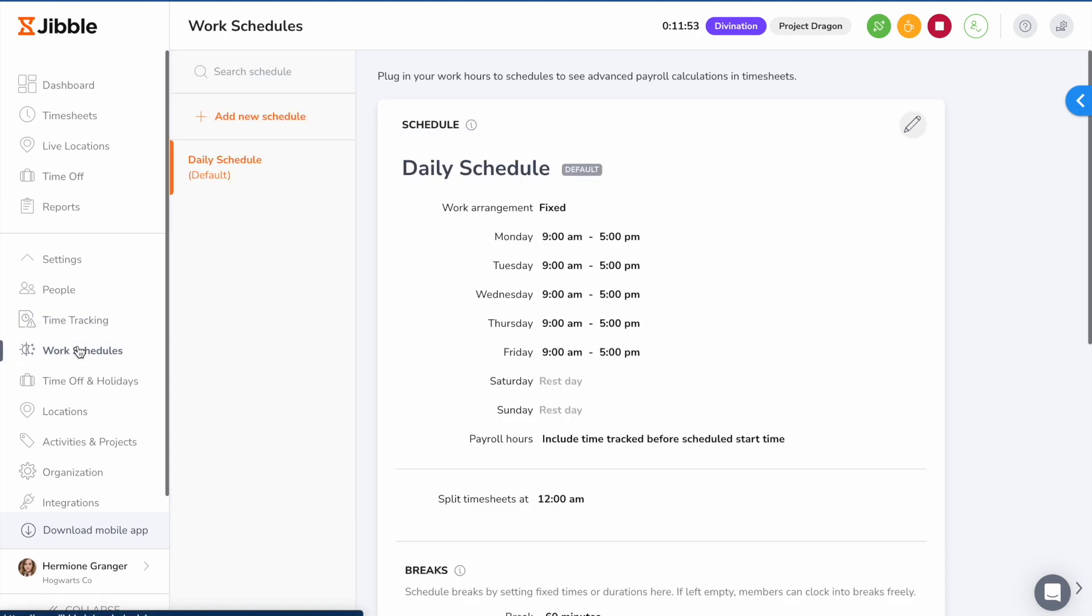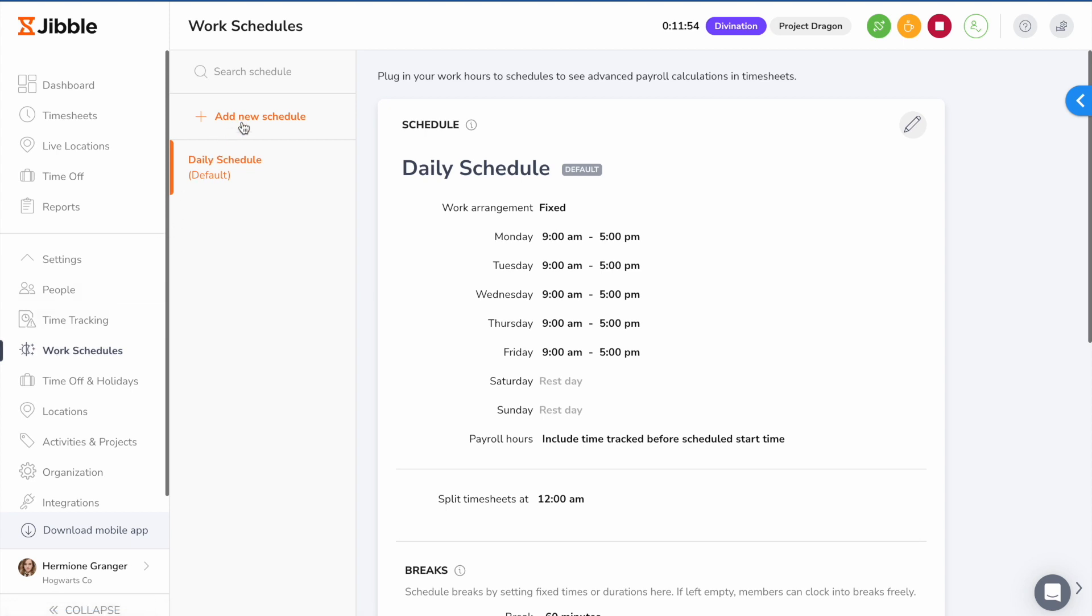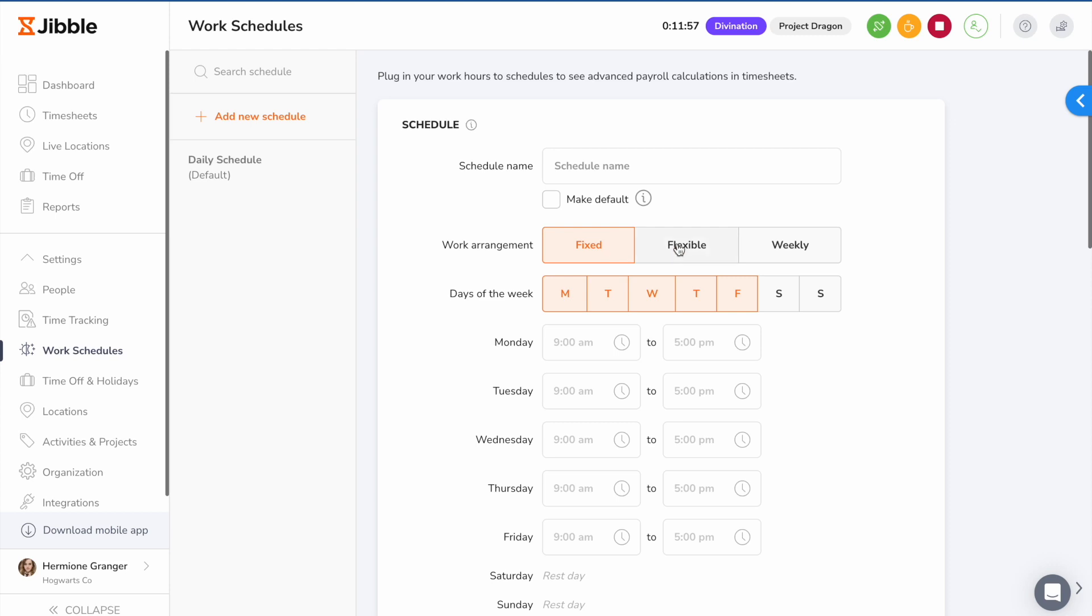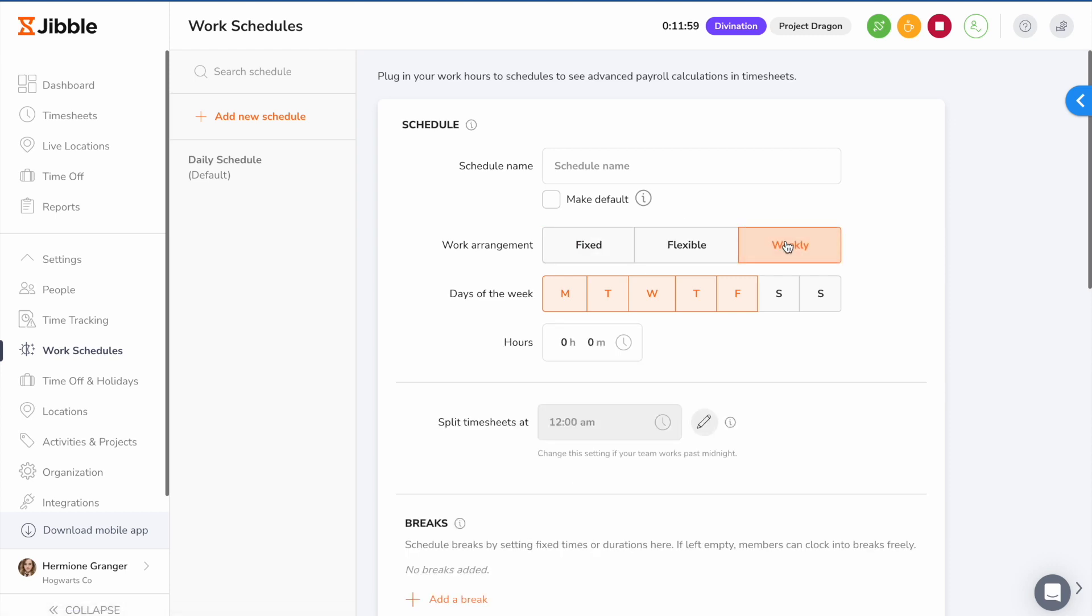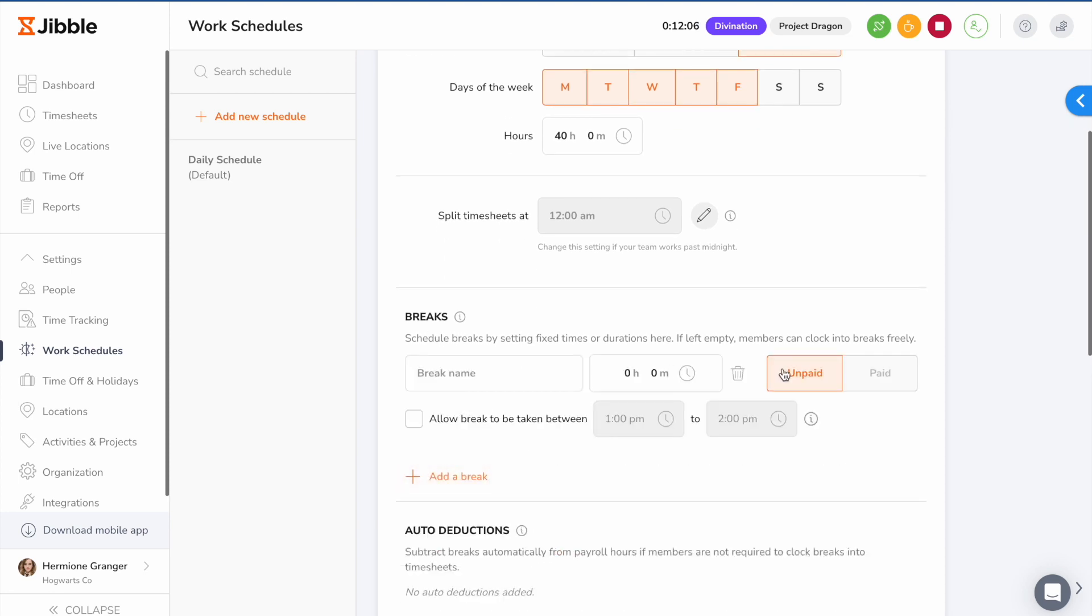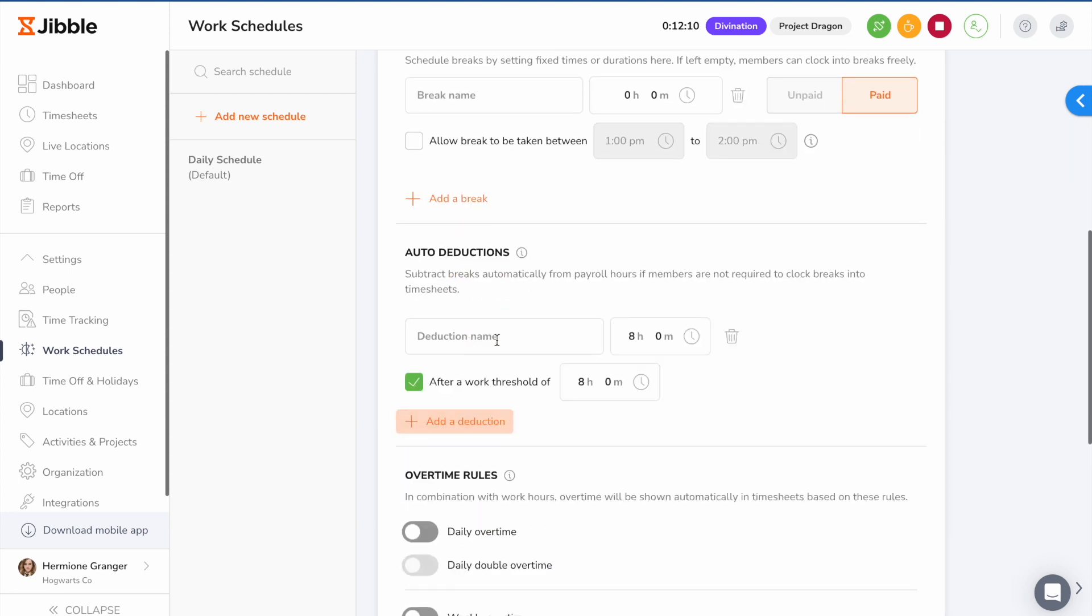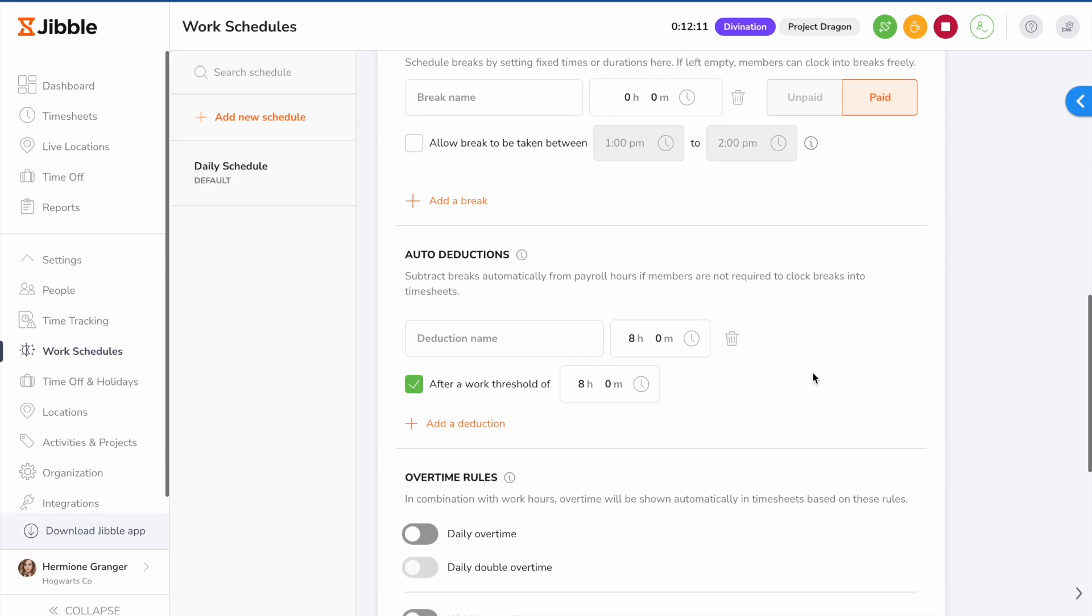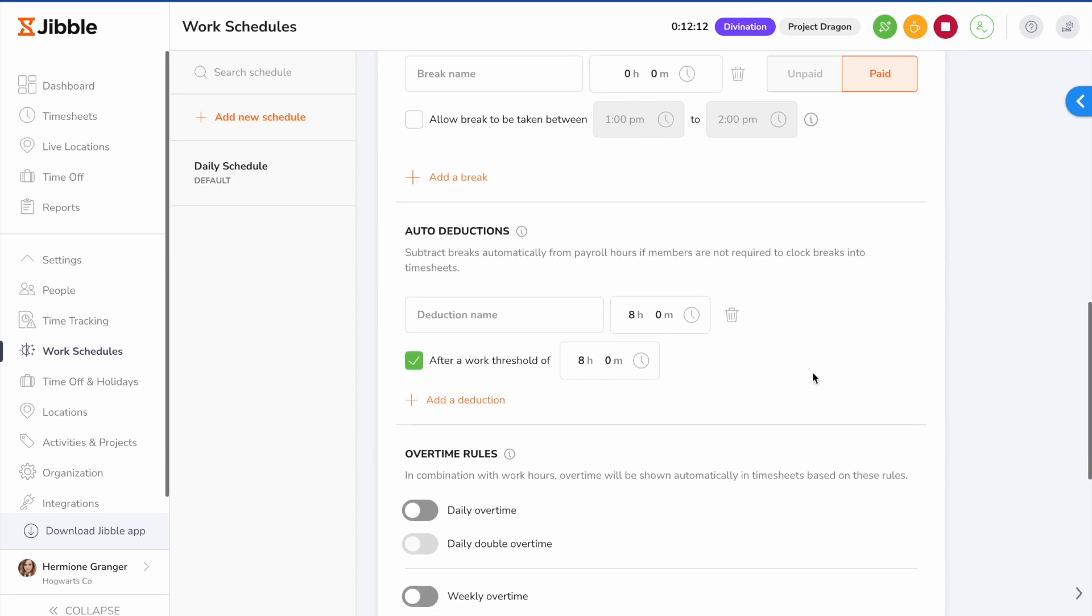On the work schedules page, you can set up a work schedule to define when your employee should be tracking time. Choose between a fixed, flexible, or weekly work schedule. Set up the time of the day employees should be working or number of hours they are expected to work for. From here, you can schedule paid or unpaid breaks and use auto deduction to subtract breaks automatically from payroll hours.